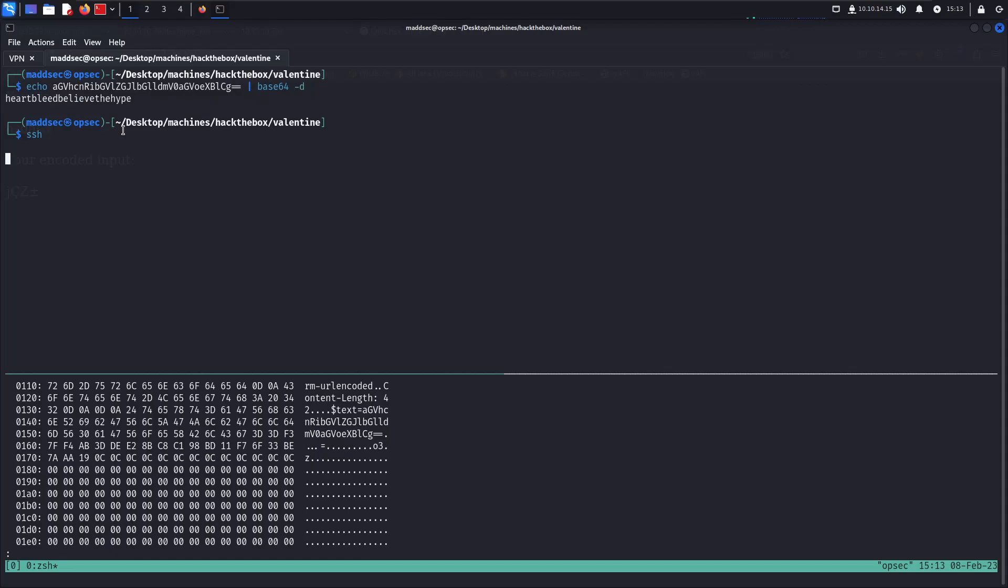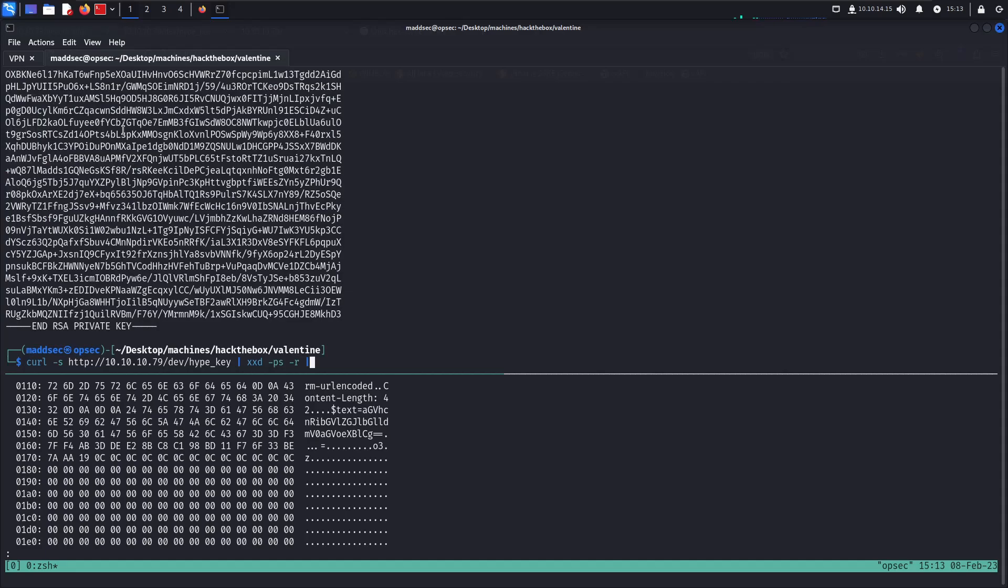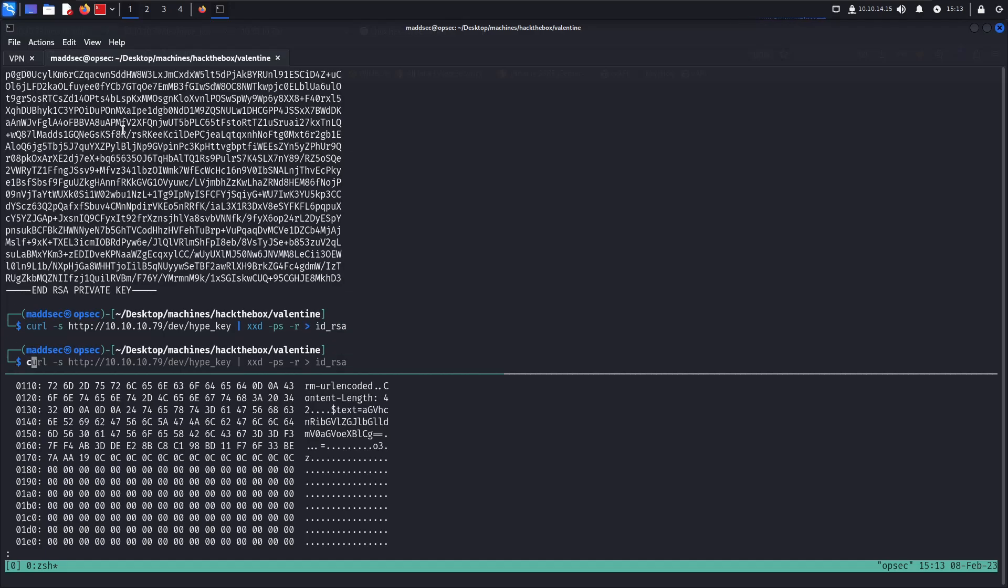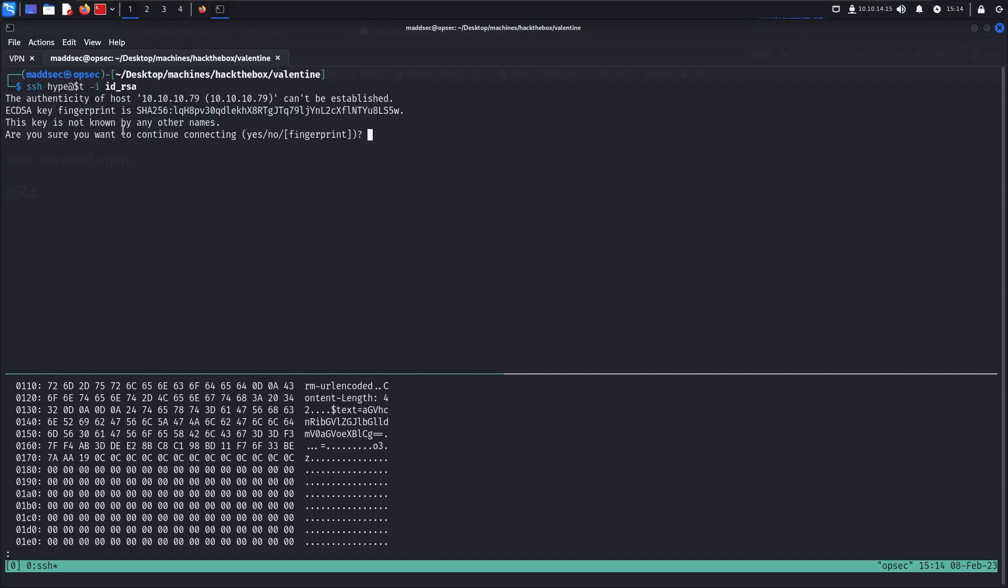Now I want to try to log in directly. I'm going to save the SSH key into id_rsa. We always need to give it 600 set of permissions to this key. Then SSH hype at the IP with the id_rsa key.